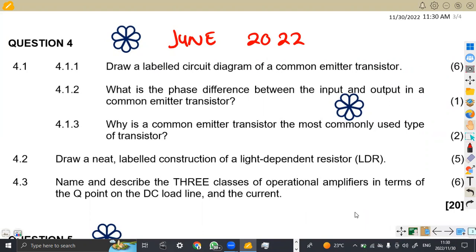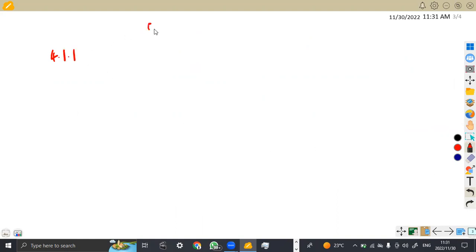We are given on 4.1, the first part 4.11, to draw a labeled circuit diagram of a common emitter transistor. Let's see how a common emitter looks like. These questions actually do repeat, so you're supposed to know how to draw the circuit diagrams.